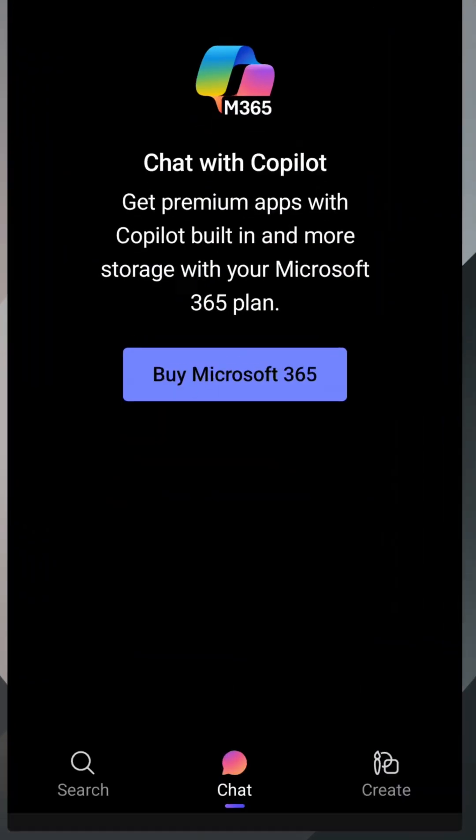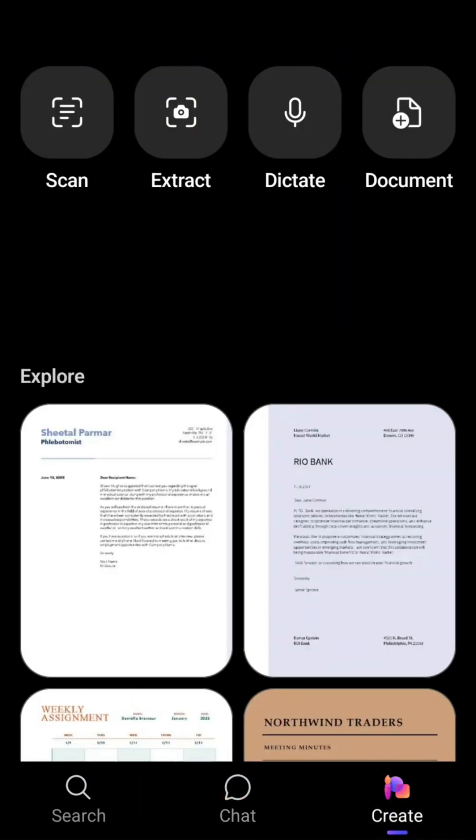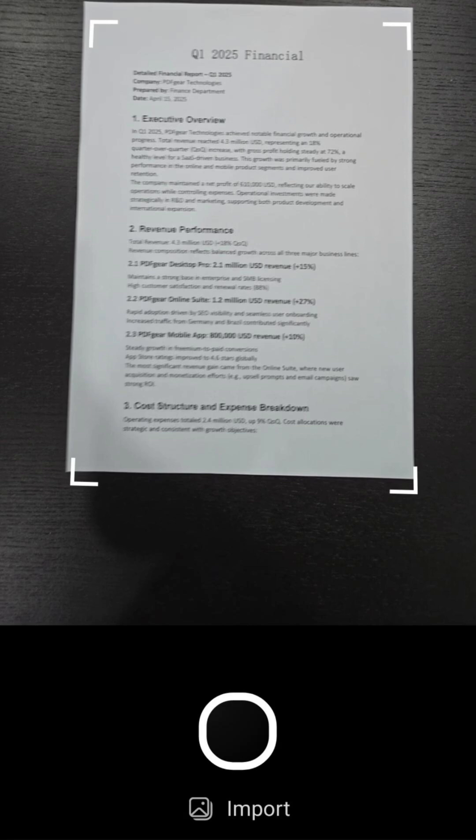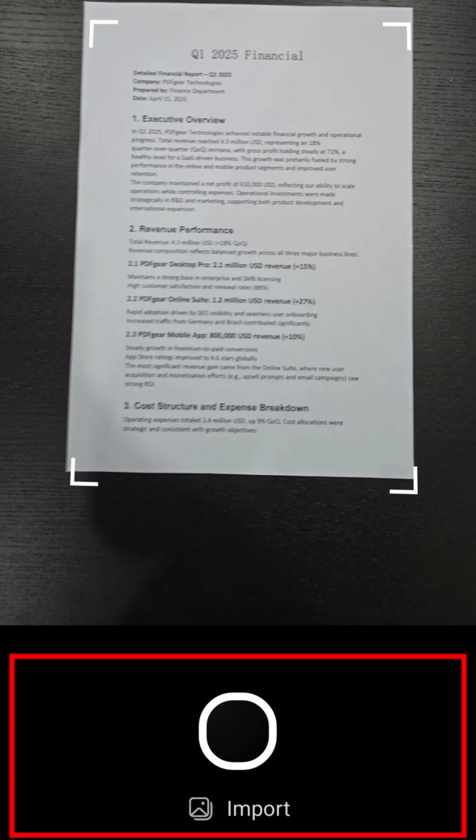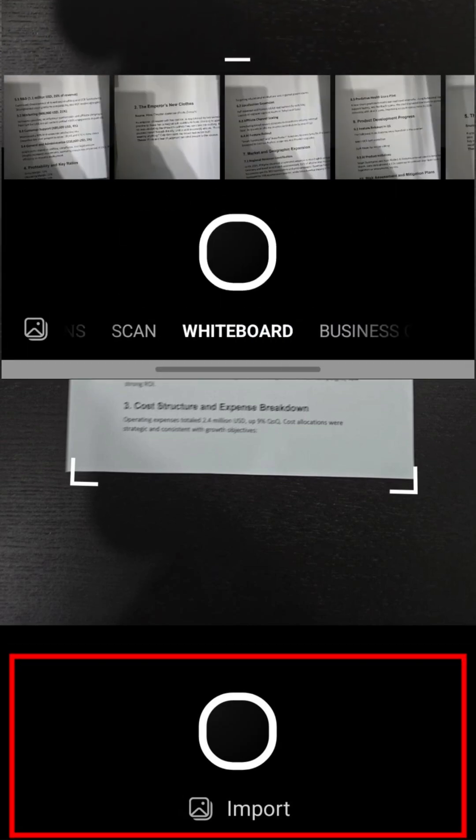Now, let's explore what Microsoft 365 Copilot can offer. Start by selecting the scan feature. Compared to Lens, Copilot falls short in several areas.